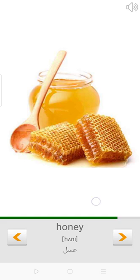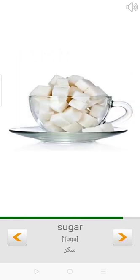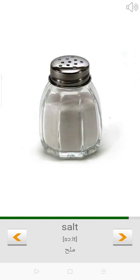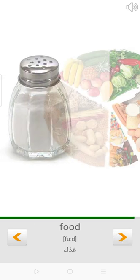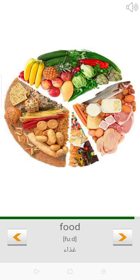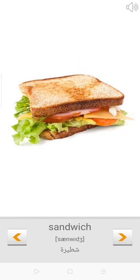Oil. Honey. Sugar. Salt. Food. Sandwich.